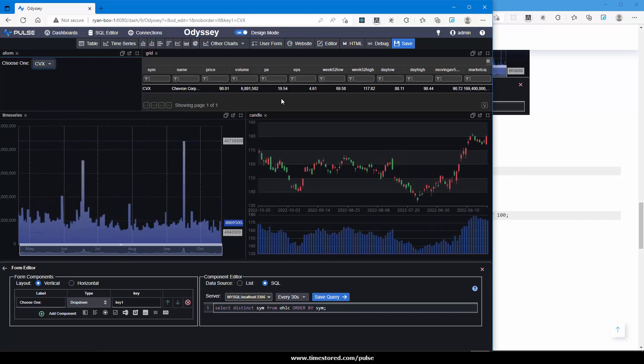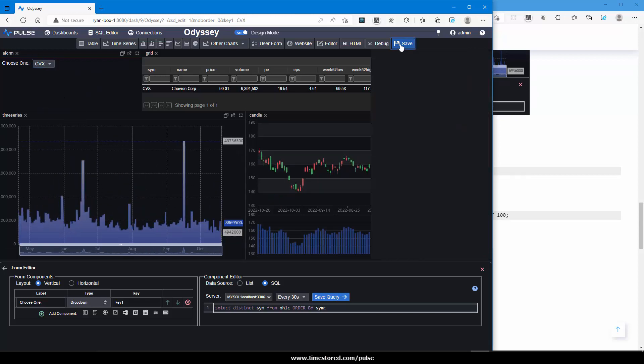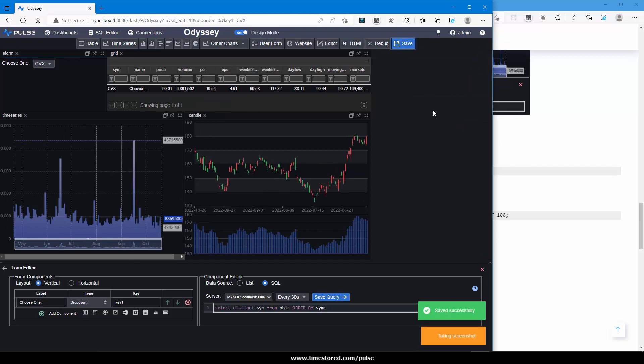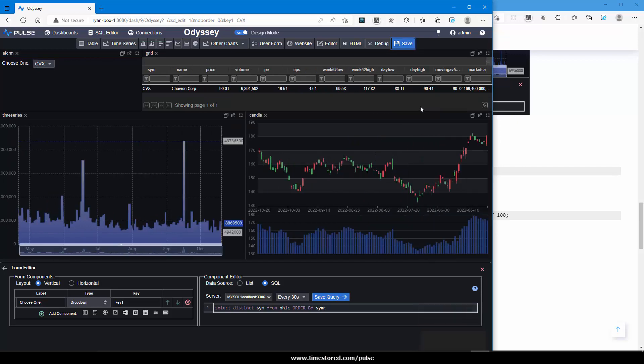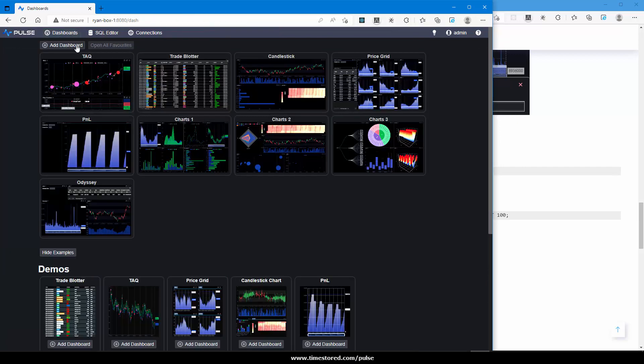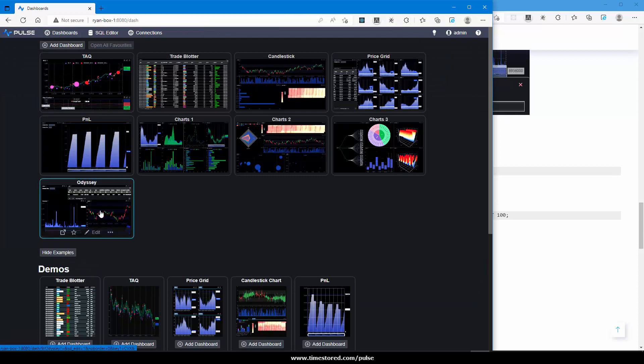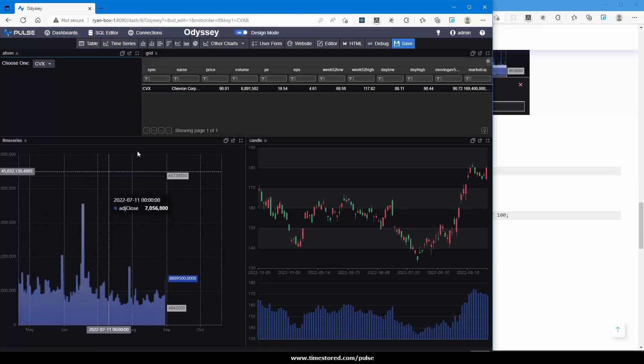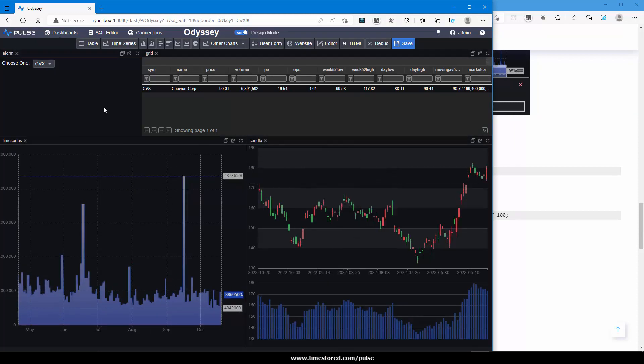I'm happy with my work so far. Let's save a draft. It adjusts the screen a little and takes a screenshot. Now if I went to dashboards, you can see Odyssey has a screenshot. If I click in, it's exactly how I saved it, including with CVX selected.